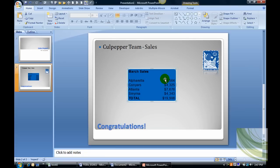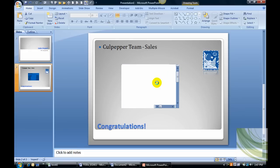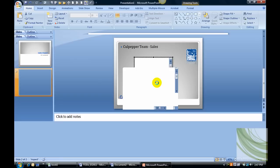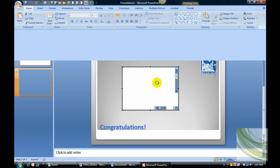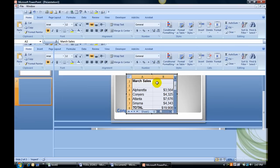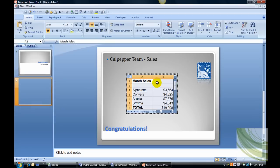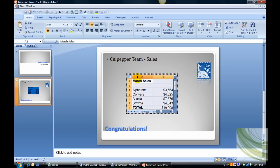Now actually I've decided I really want to make some changes in my Excel worksheet and I can do that by double clicking inside of this object. When I do that it's going to take me to Excel. I'm still in PowerPoint but I can make changes now to the Excel worksheet. As you can see my ribbon is now an Excel ribbon.